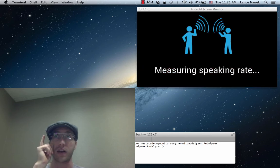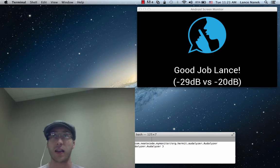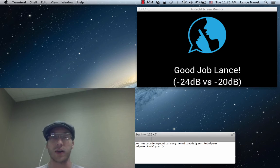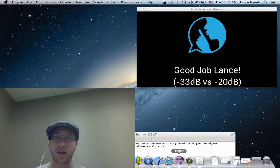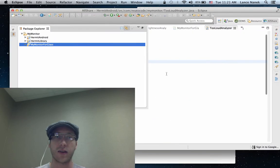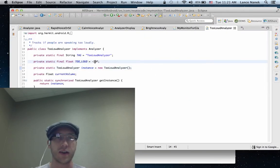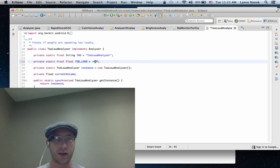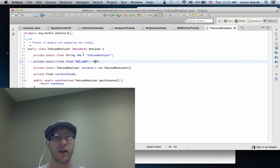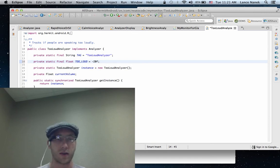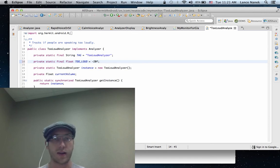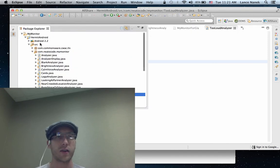And we also have measuring speaking rate and measuring how loud you are. So this one isn't going to trigger unless I yell. But this is all open source. It's built on a very nice open source app called Autalyzer. And the code itself is up on GitHub. So we can make the too loud analyzer trigger at a much quieter level just so that you can see how that one works.